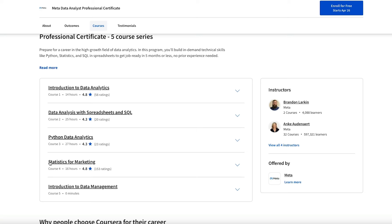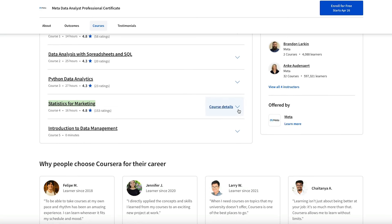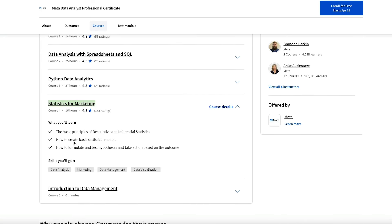This course is called Statistics for Marketing. And in this course, you're going to be applying your data analysis knowledge to marketing specifically. And here you'll learn the basic principles of descriptive and inferential statistics, as well as how to create basic statistical models.